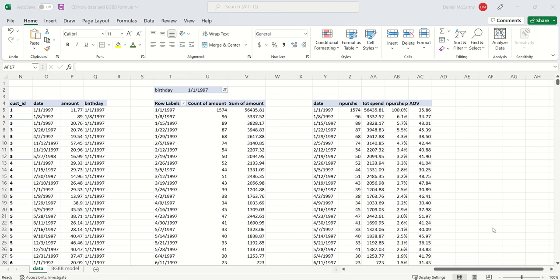In this video, I'm going to show you how you can go from tracking plot data to estimating the BGBB model.